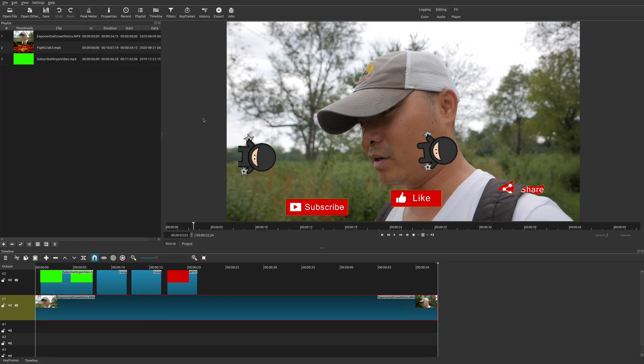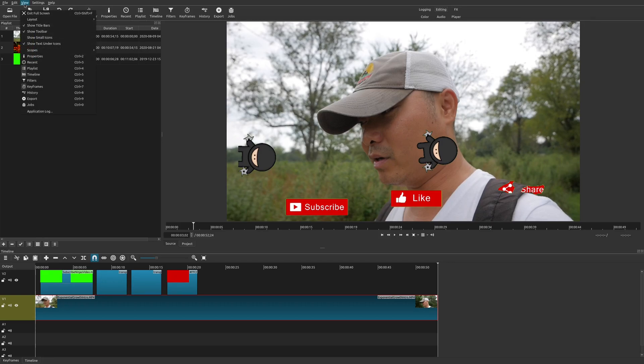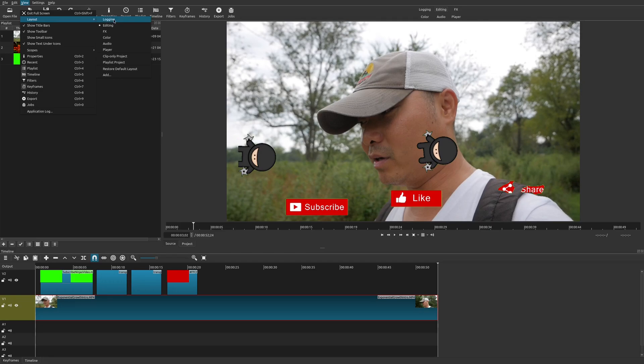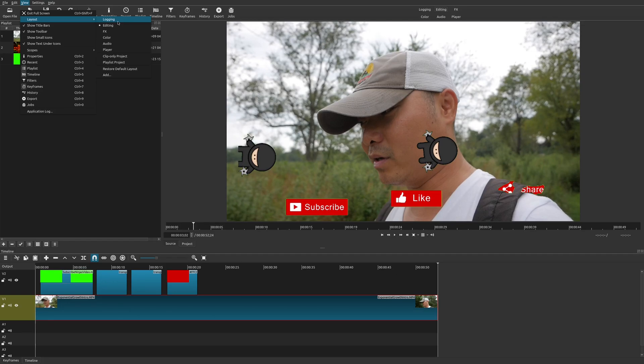And so the way in which you get there is you're going to go up here to the top, go to View. And here you see something called Layout. And this is where it's going to have all the default layouts. And so the default, whenever you start up Shotcut, is Editing. And that will suit most people's needs.